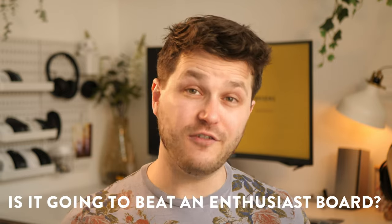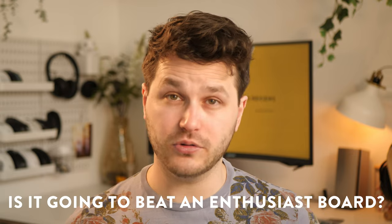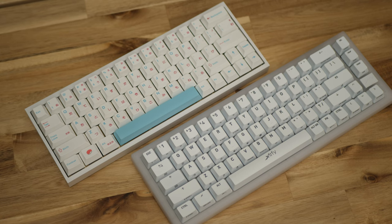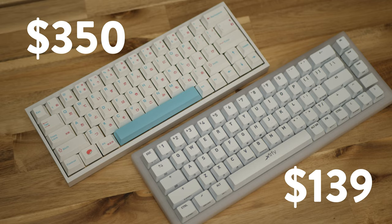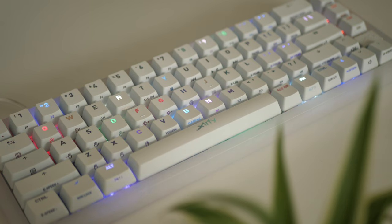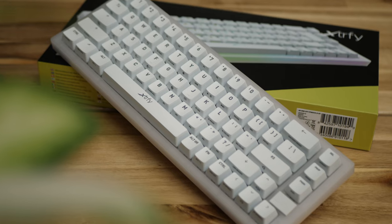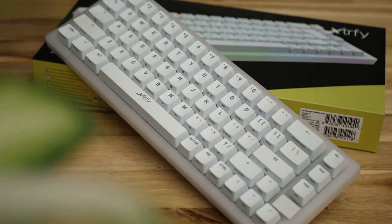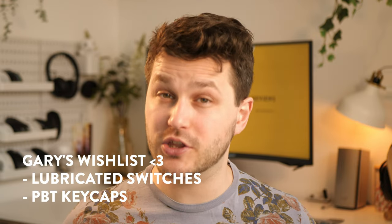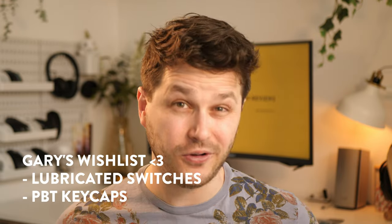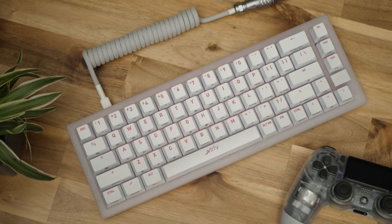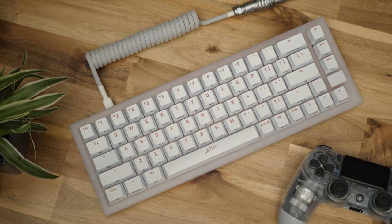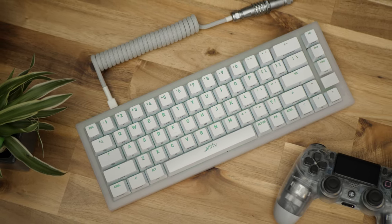Will the K5 beat out an enthusiast custom keyboard? Probably not. Is the K5 going to cost me as much to build as an enthusiast keyboard? Almost certainly not. It exists in an interesting middle ground for people that want the performance and features of a gaming keyboard, but don't want to give up the flexibility of being able to customize and upgrade their board in the future. I do hope Extrify look to upgrade their complete package in the future to include lubricated switches and PBT keycaps, but for now, I think they've dropped a pretty hype keyboard into the gaming space, and I'm interested to see where they take it in the future.